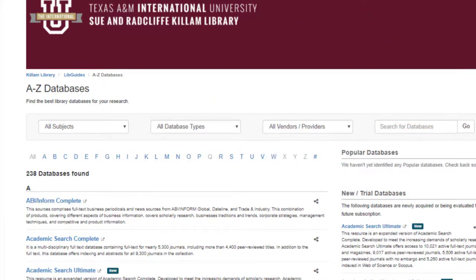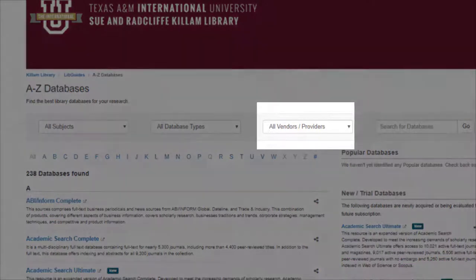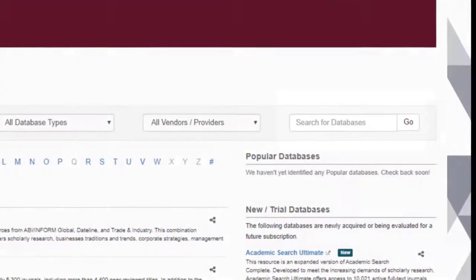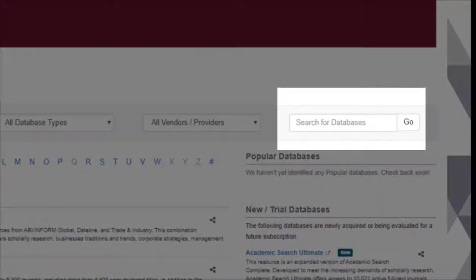The last filter allows you to find a database by vendor if you know it, by clicking the All Vendors drop-down box. Finally, you can always use the search box to find what you're looking for by entering the name of your database.